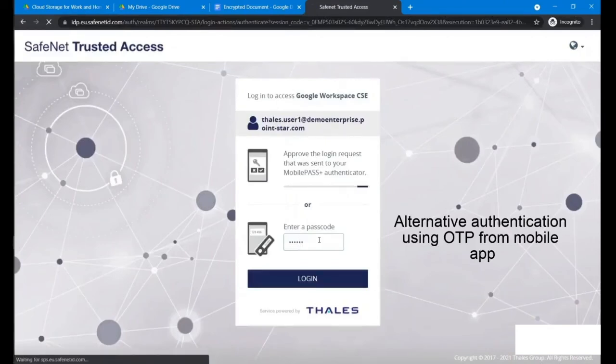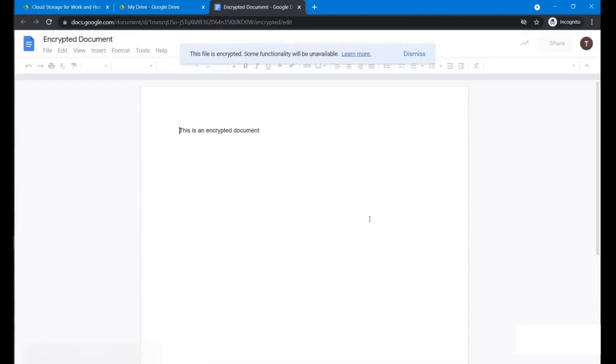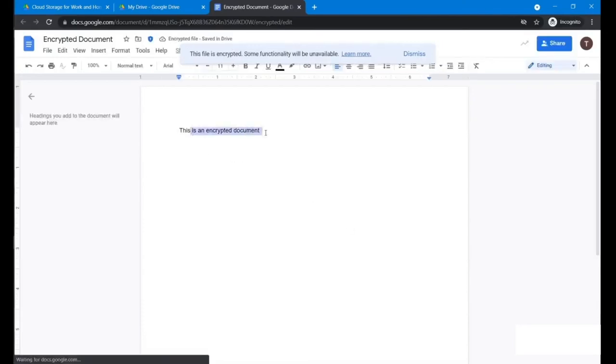So now we can access the actual encrypted document. He can do his edit as usual.